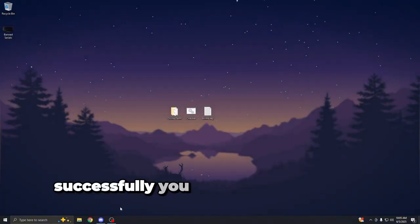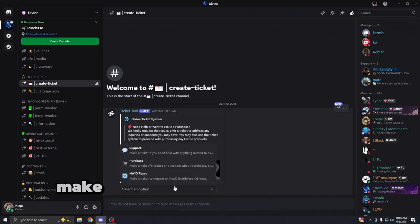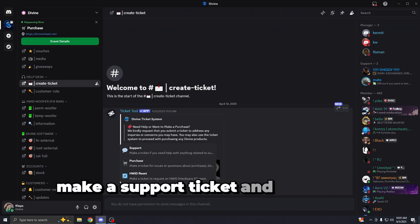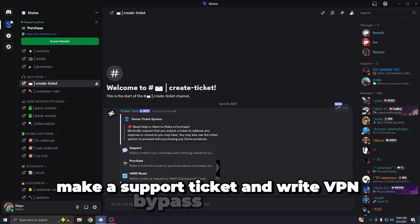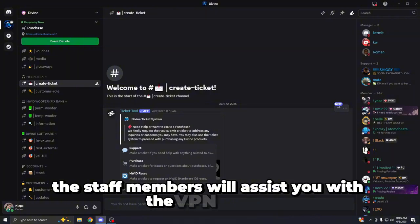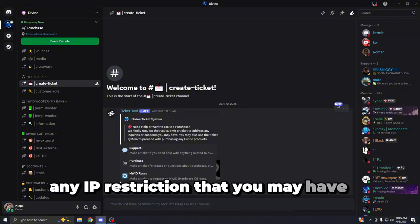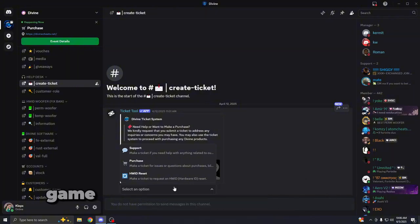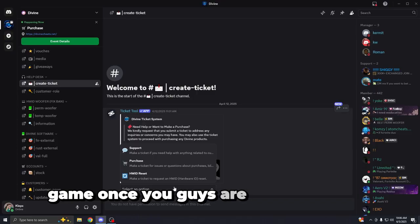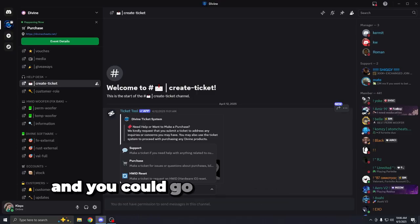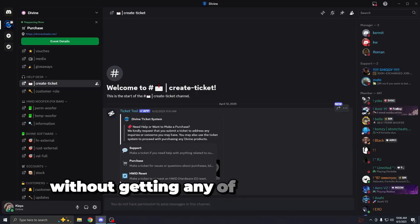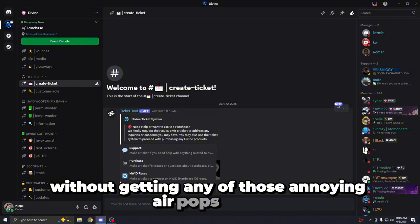you could go back to the discord server, make a support ticket and write VPN bypass. From here, the staff members will assist you with the VPN bypass and help you bypass any IP restriction that you may have in your favorite game. Once you guys are good with that, you're good to go and you can go back to playing your favorite game without getting any of those annoying air pops again.